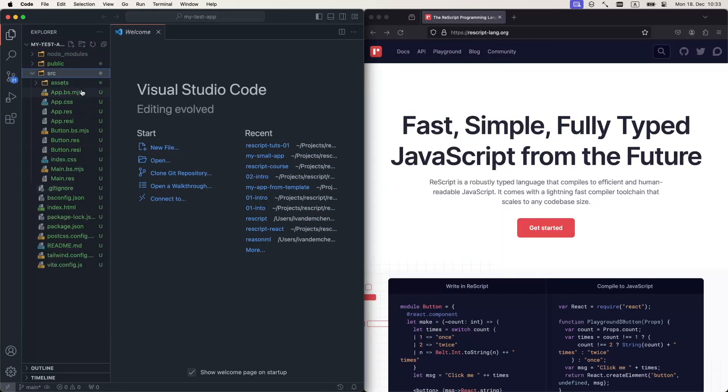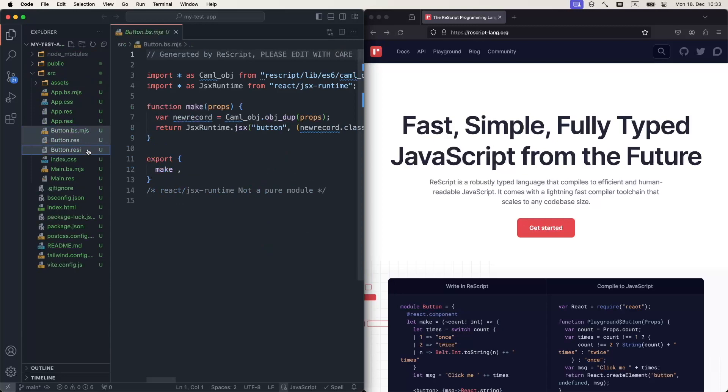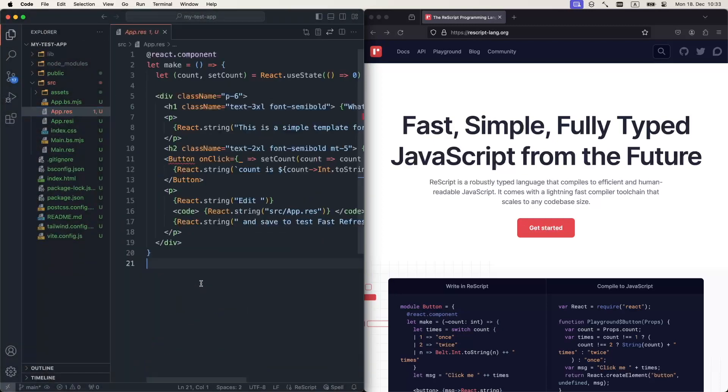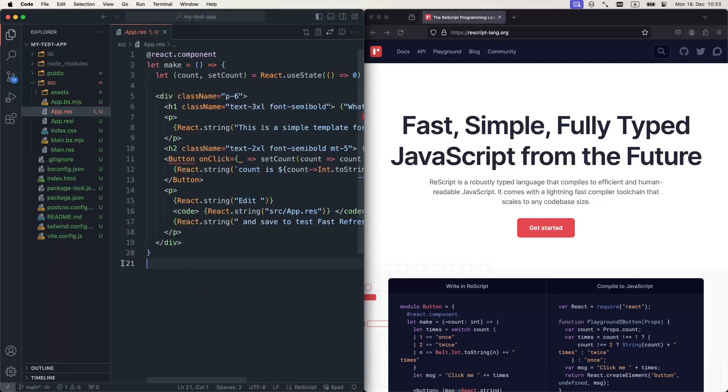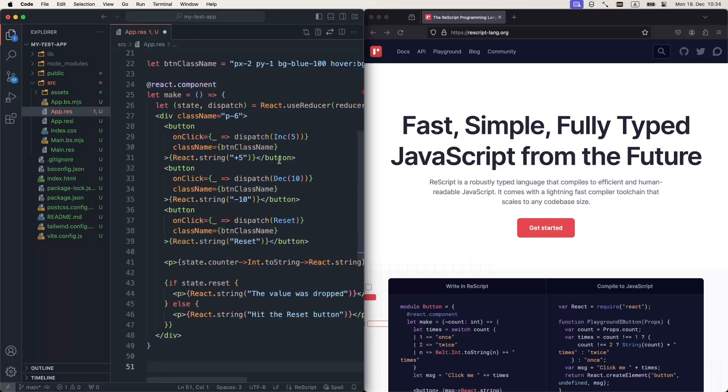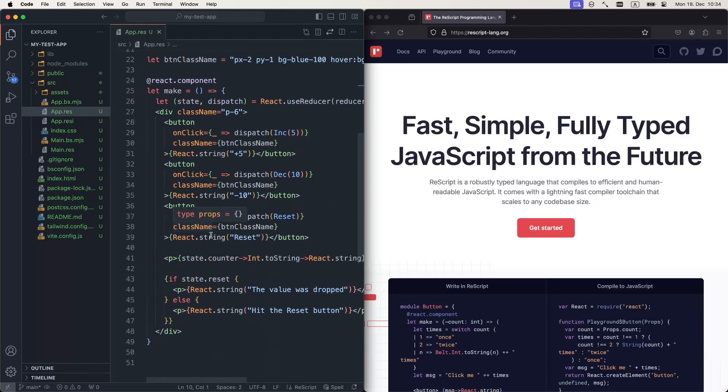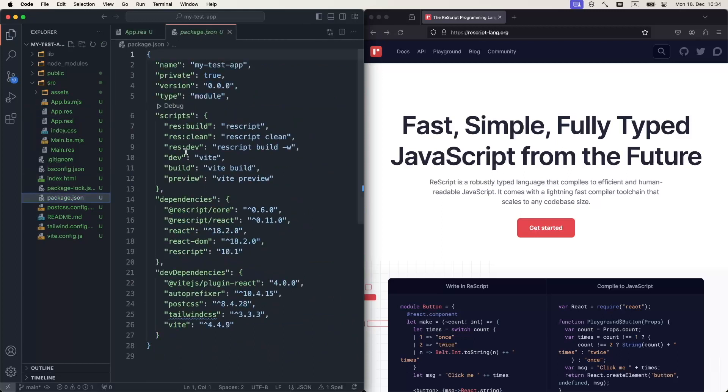And let's clean up what we don't really need. So we don't need these buttons, we don't need this app CSS. In order to save a little bit of time, I've already prepared the content for the app.res, and we're going to go through all these details as we explore our application. But before that, let's actually run it.